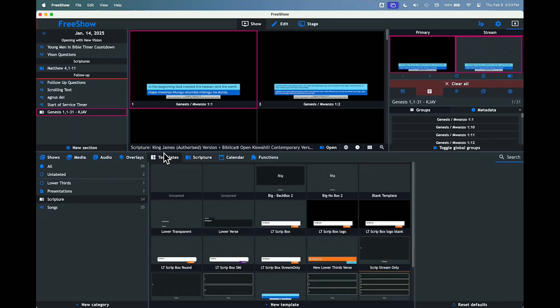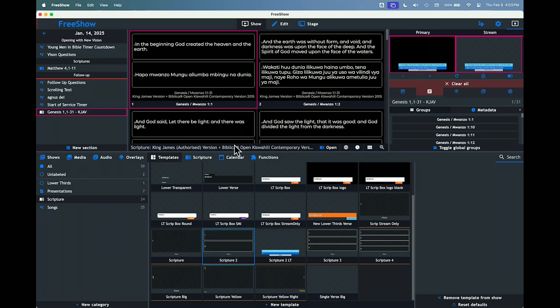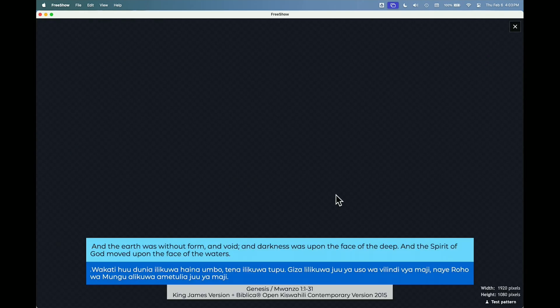Ideally your in-house or primary screen is going to be a different template. Let's change that in-house to a different template — let's make it the regular 'Scripture 2.' Click that and you'll notice it automatically adjusts. Now I've got those bigger for the in-house monitors and this one is smaller for the lower thirds live stream.